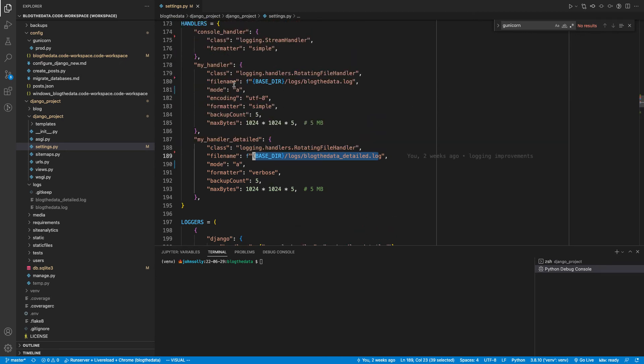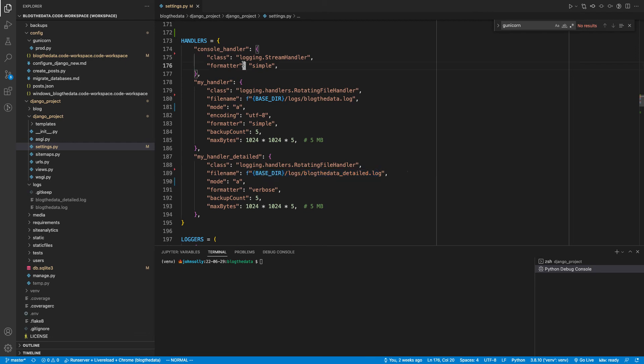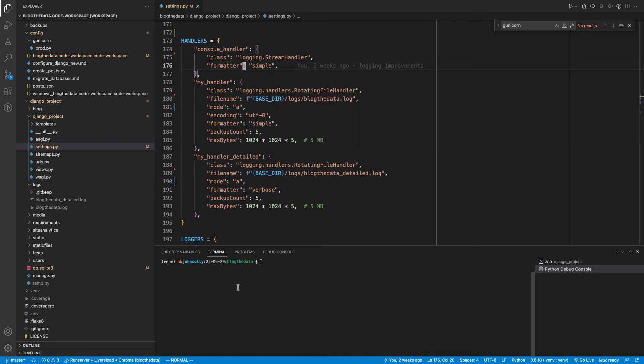OK, so I've talked about these two handlers. And now this first one is pretty interesting. And this is the logger that determines everything that gets sent to your console. And that's everything that shows up in here - if you're in Visual Studio Code or using another IDE and it's not written to a file.